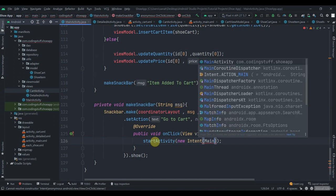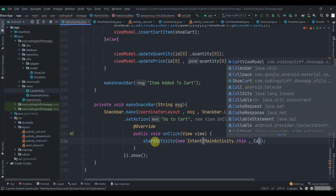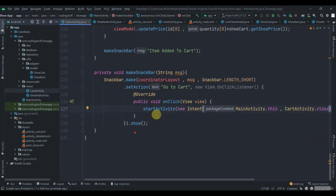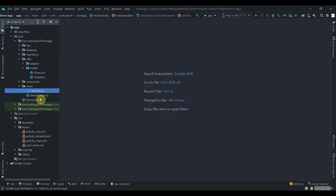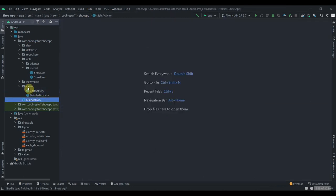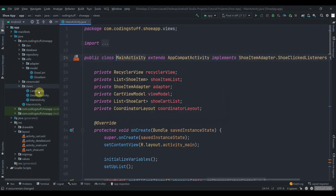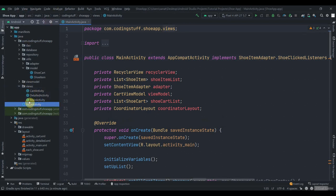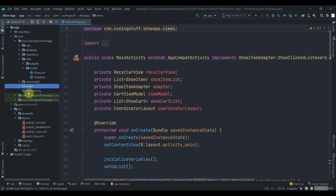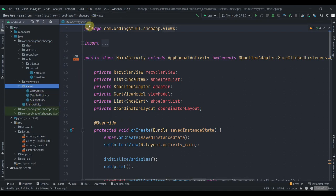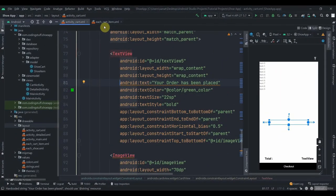Back in MainActivity, update the Snackbar's go-to-cart action to 'startActivity(new Intent(MainActivity.this, CartActivity.class))'. Also move MainActivity inside the views package. It has been changed — when you restart Android Studio you'll see MainActivity inside views.